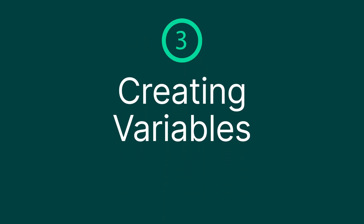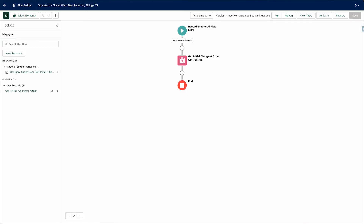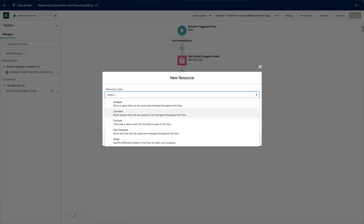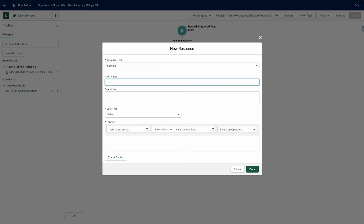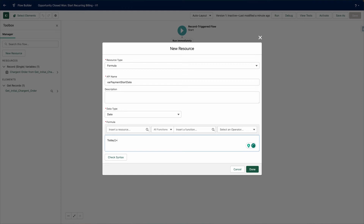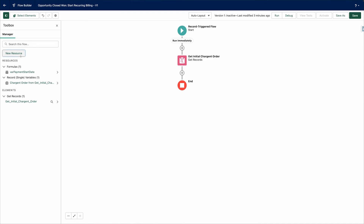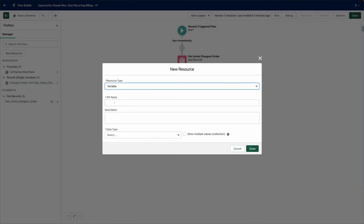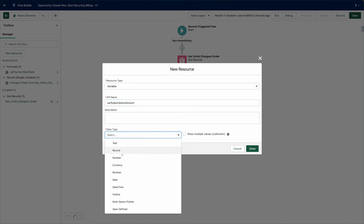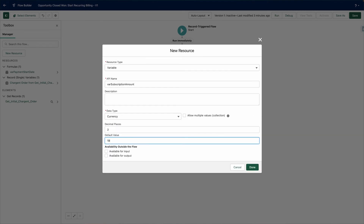Step three: create variables. Before we jump straight to creating the new Chargent order, let's create a few variables to help us out later in the process. Click on the toggle toolbox icon and select New Resource. We'll start by creating a date formula we can use to set the date our subscription payment should start — let's start them 30 days after the opportunity is won. Select Formula as the resource type, give it an API name, select Date as the data type, and in the formula box enter 'TODAY() + 30', then click Done. Let's add one more resource with resource type Variable and data type Number, add an API name and enter 1999 in the default value field, then click Done.